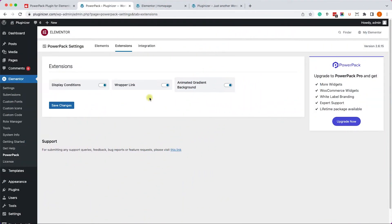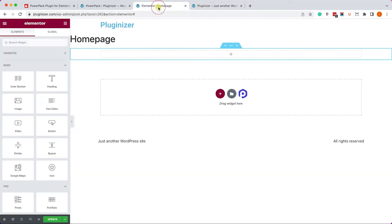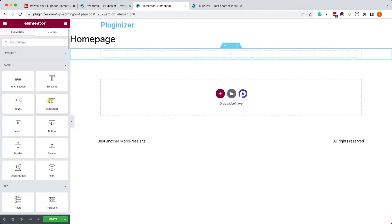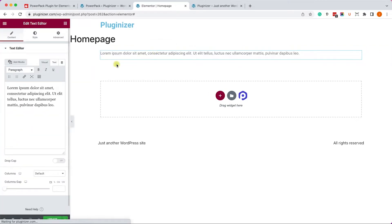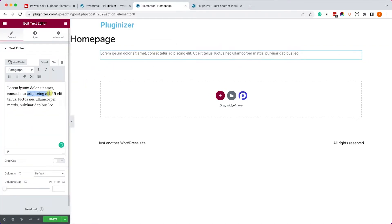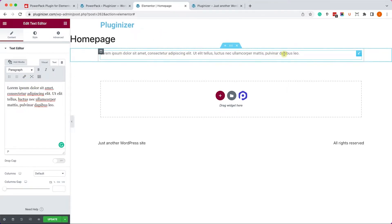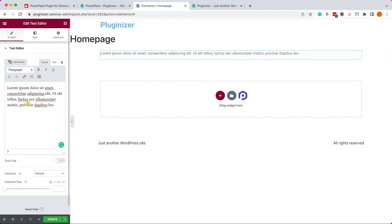Alright, the next extension is the Wrapper link, and that's also a very cool extension. It will allow you to wrap full elements in a link. Let's take this text editor, for example. When we use the text editor, we can mark or highlight a word and create a link within this paragraph. However, with the Wrapper link, you can link the element as a whole.